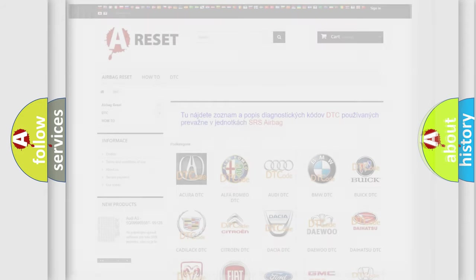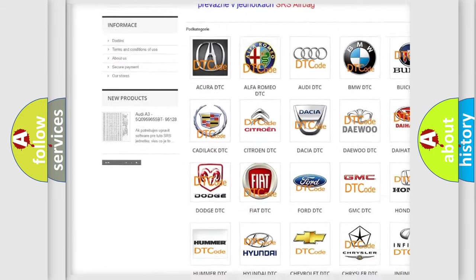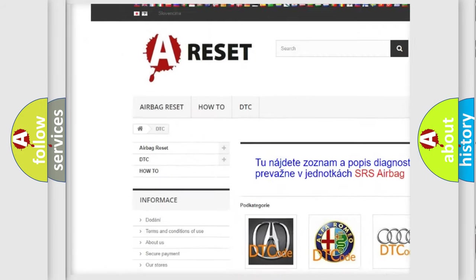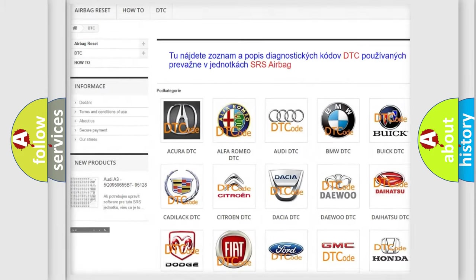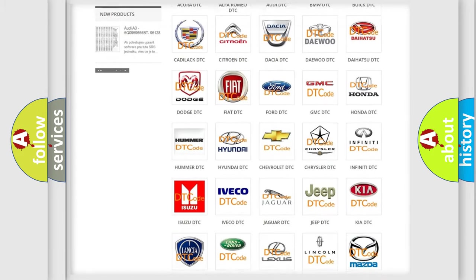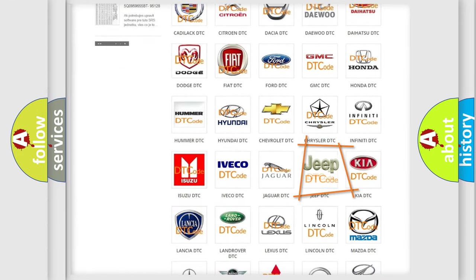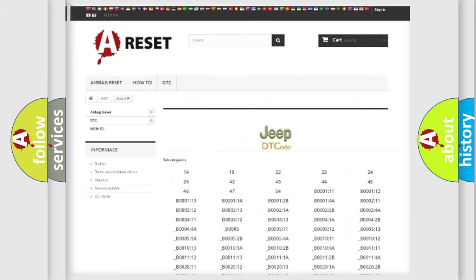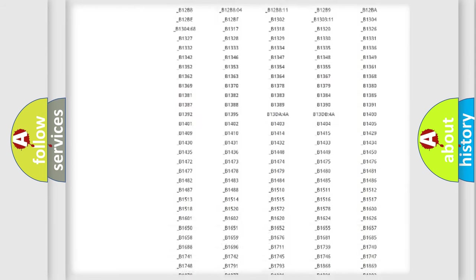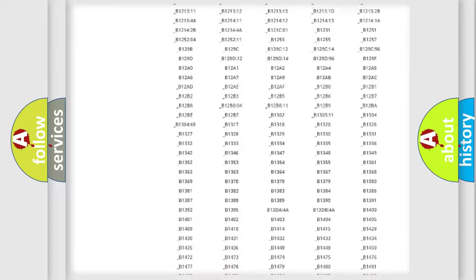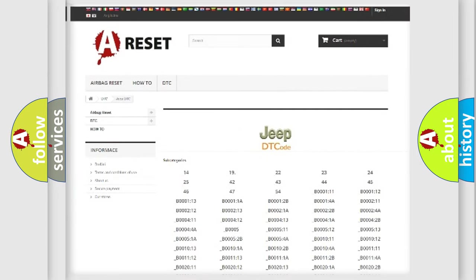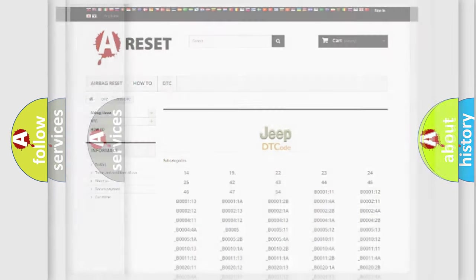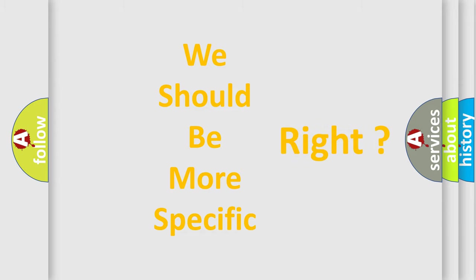Our website airbagreset.sk produces useful videos for you. You do not have to go through the OBD2 protocol anymore to know how to troubleshoot any car breakdown. You will find all the diagnostic codes that can be diagnosed in vehicles, and many other useful things. The following demonstration will help you look into the world of software for car control units.